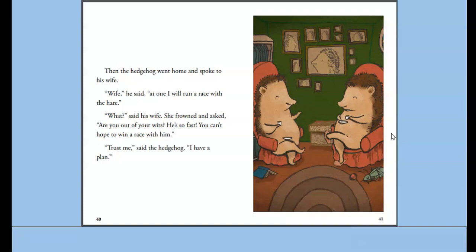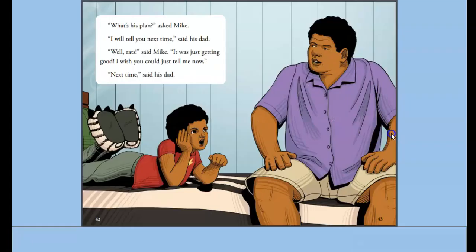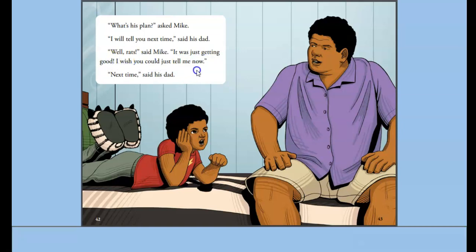So who do we think is the trickster, and who might be getting tricked? 'What's his plan?' asked Mike. 'I will tell you next time,' said his dad. 'Well, rats,' said Mike. 'It was just getting good. I wish you could just tell me now.' 'Next time,' said his dad.